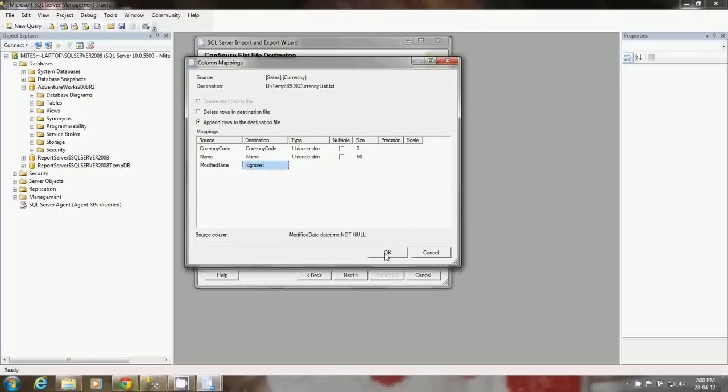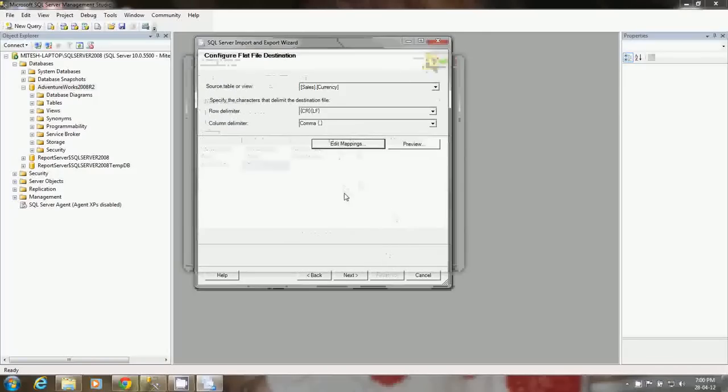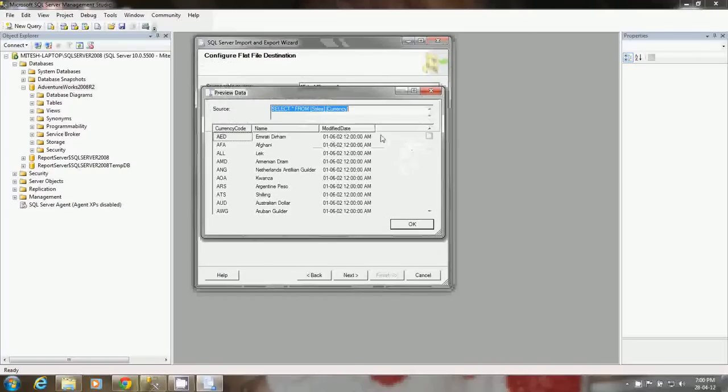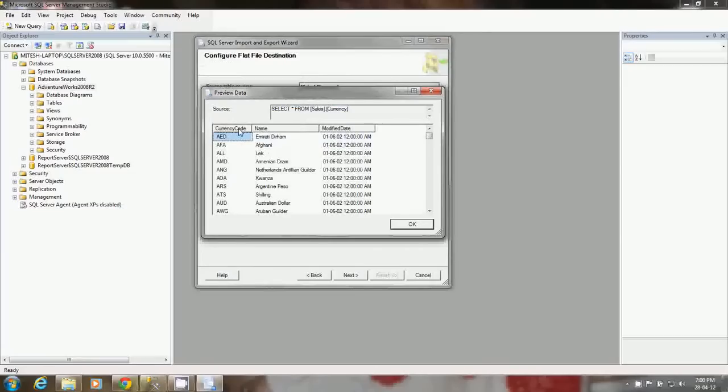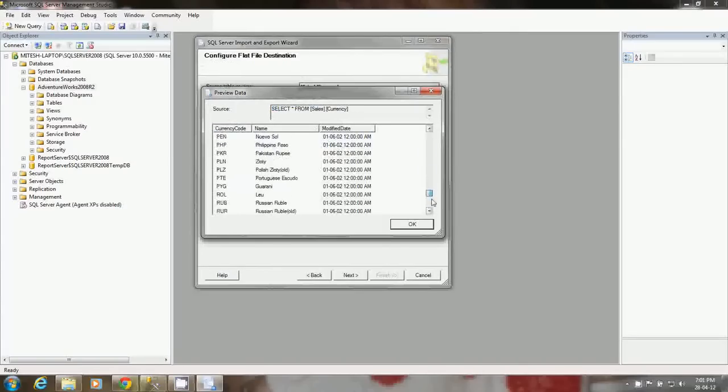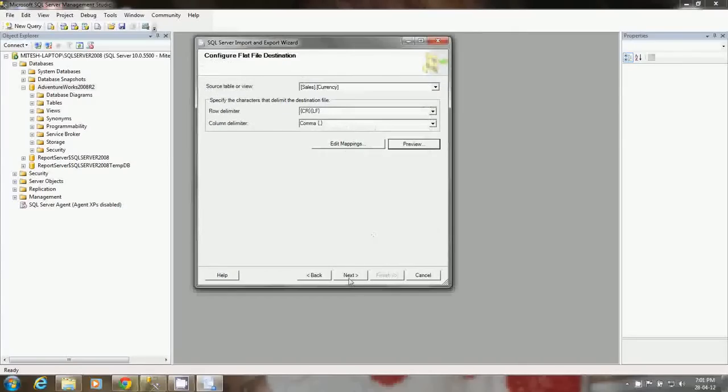Click OK. Now you can see the preview. Here it will display the modified date, but when you are executing this package it will not copy that modified date. This is the data from the sales currency table. Just select star from sales currency, you can see the data from the source table. Click next.